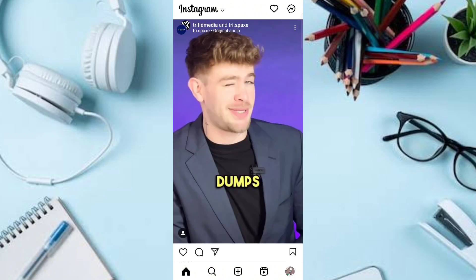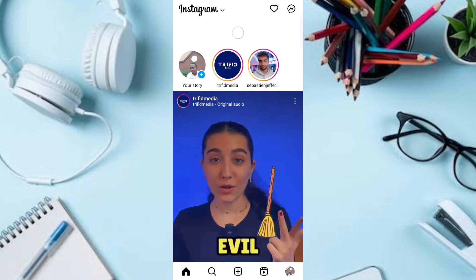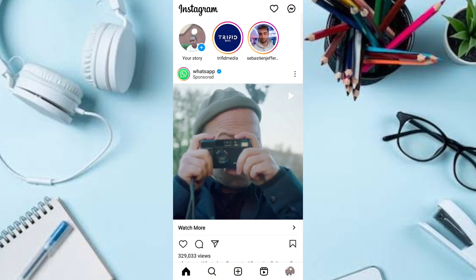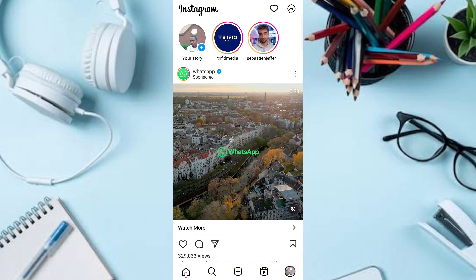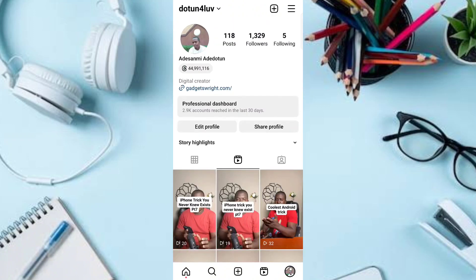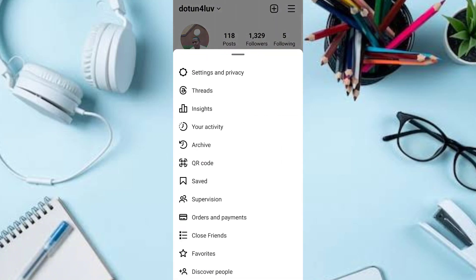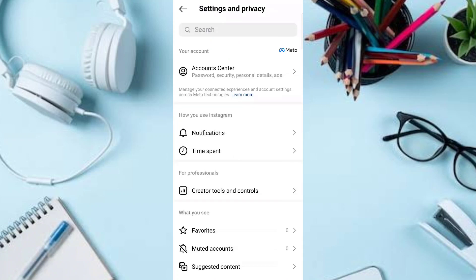First, you want to launch your Instagram account and click on your profile icon at the bottom right. Once you click on that, click on the hamburger menu at the top right. Then click on Settings and Privacy to get to your Instagram account settings.